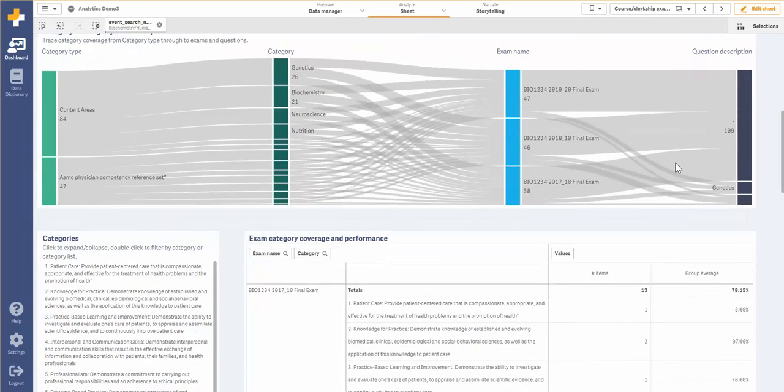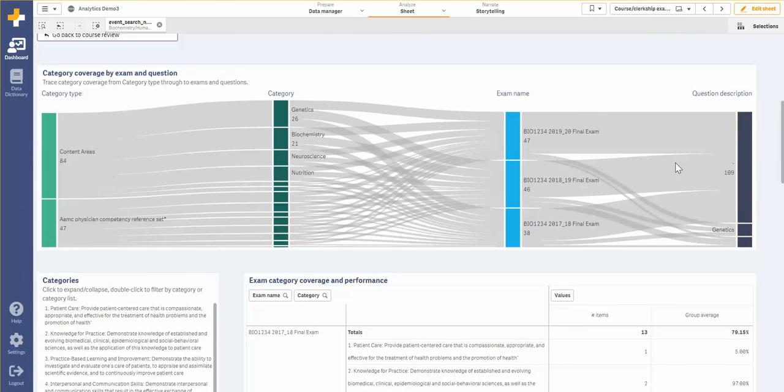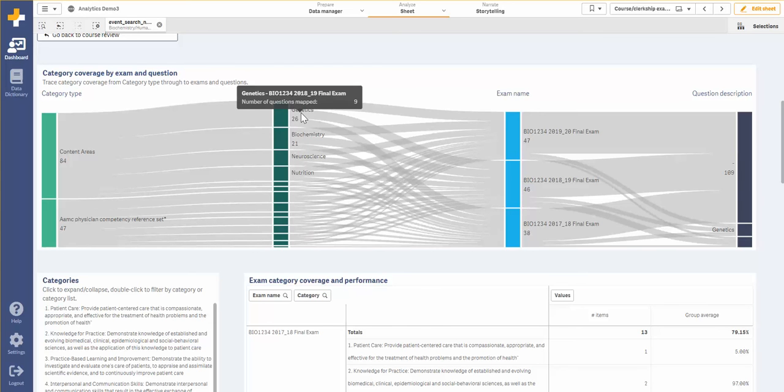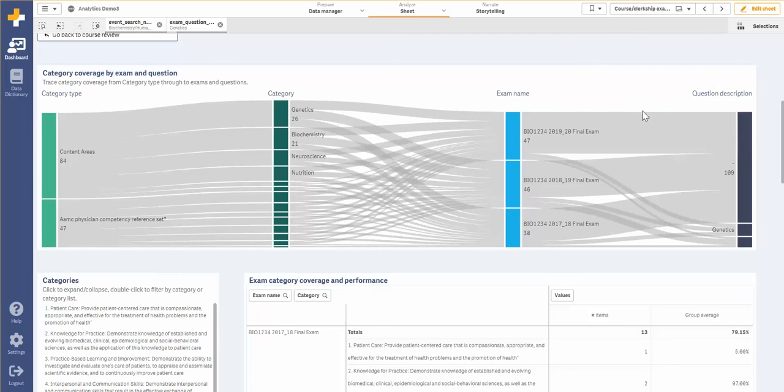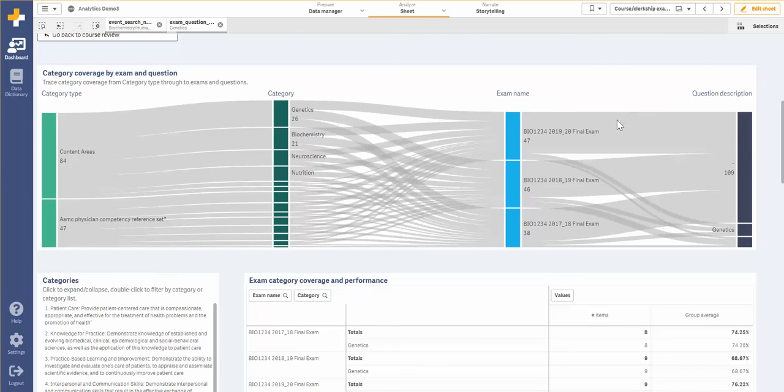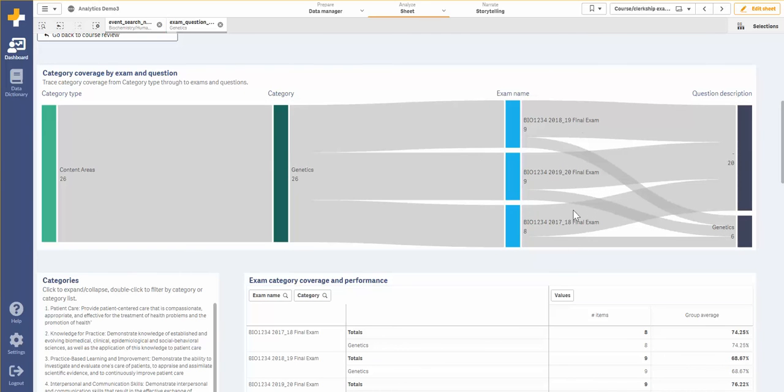I can also track where specifically certain categories were assessed on my exams. So for example, if I wanted to look at where I've assessed genetics within this course, I can click on the genetics category and see the exam names that have covered it as well as the specific questions that have covered that category.